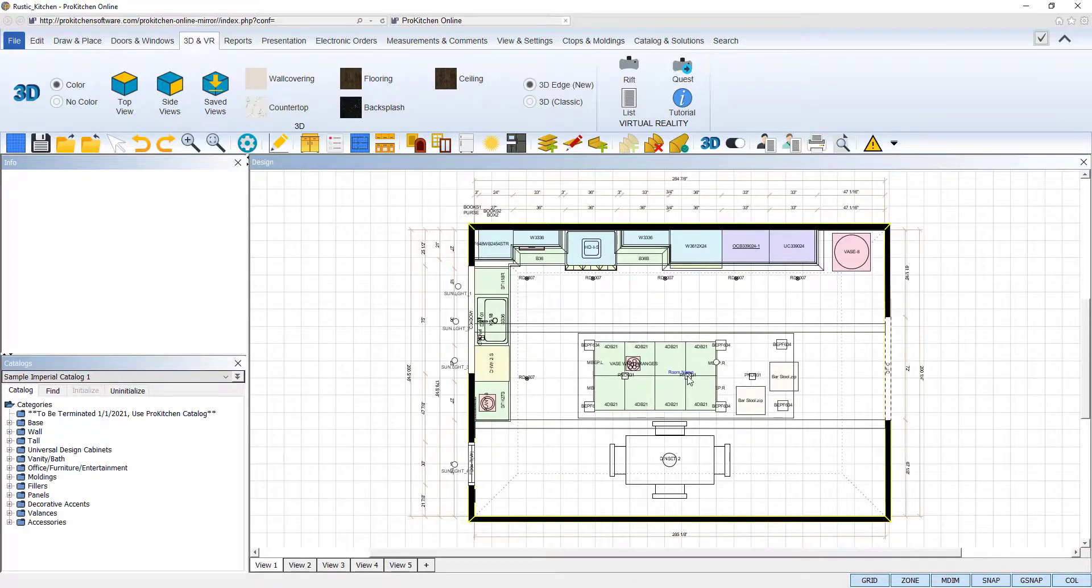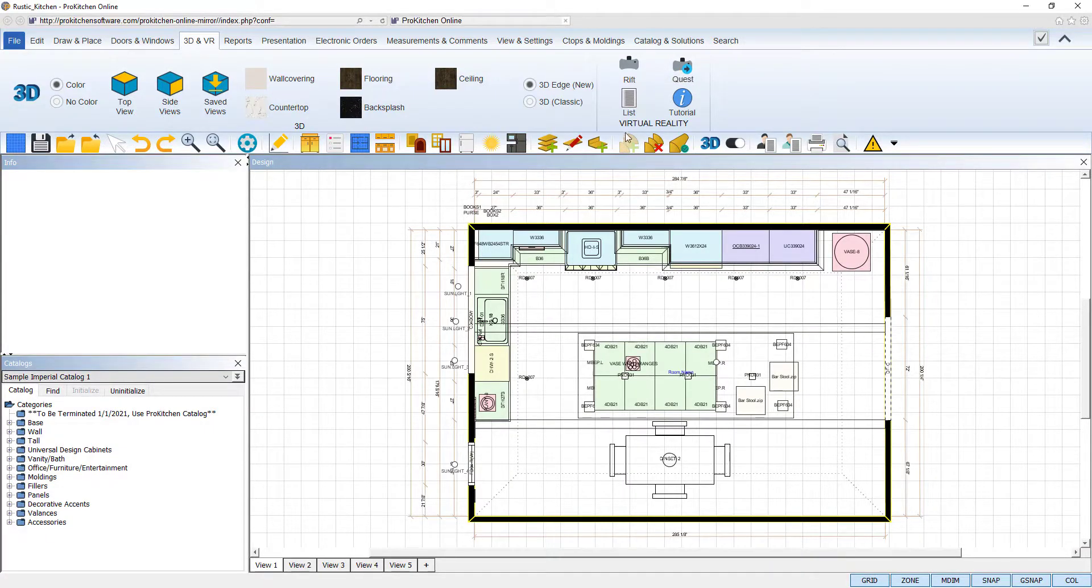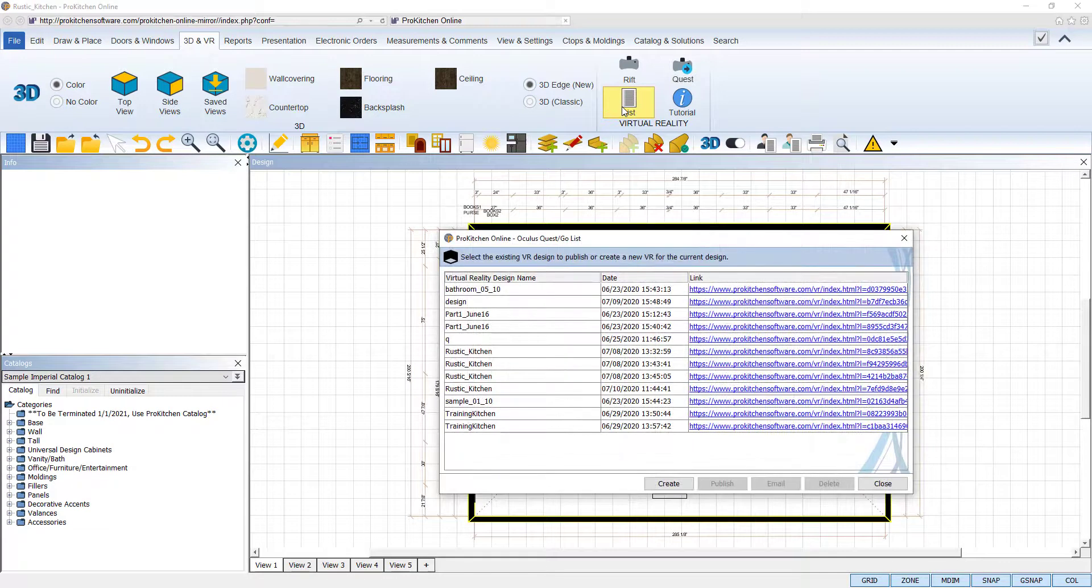When we return to ProKitchen, we can use the List icon to view all of our previously generated designs.